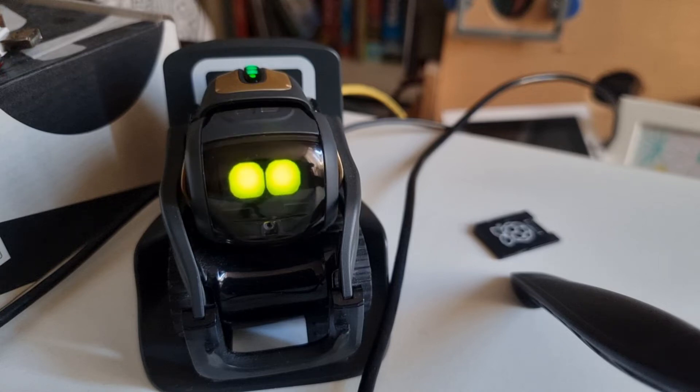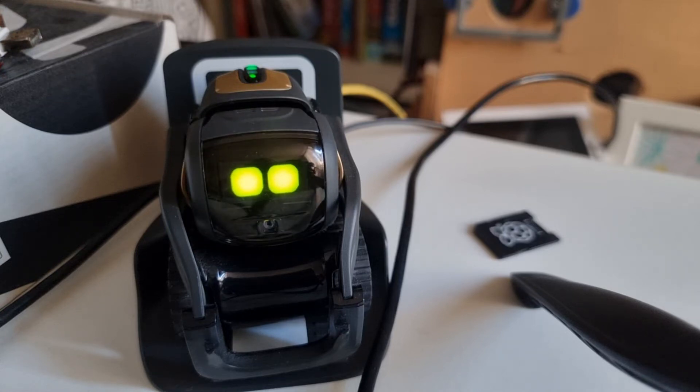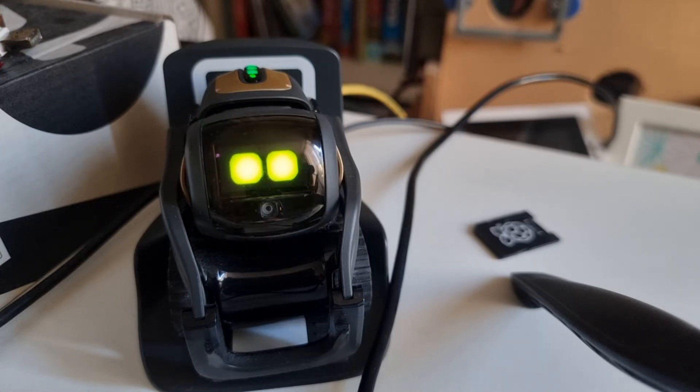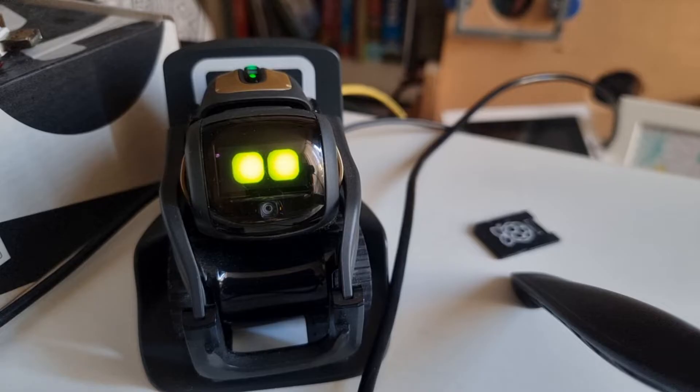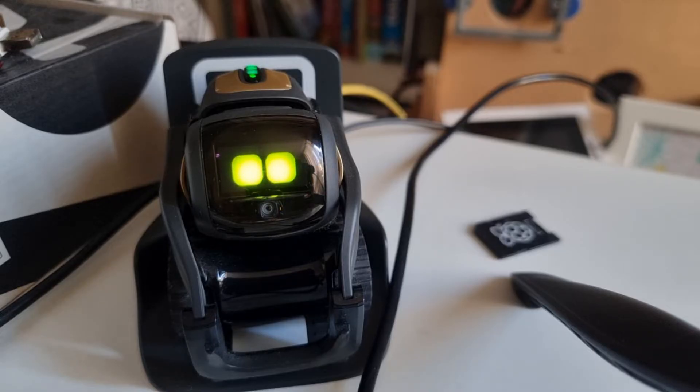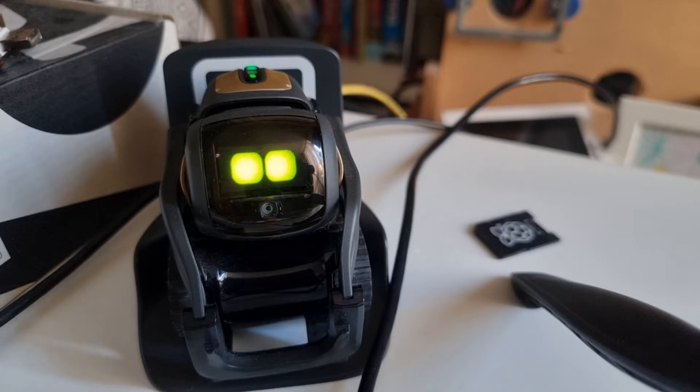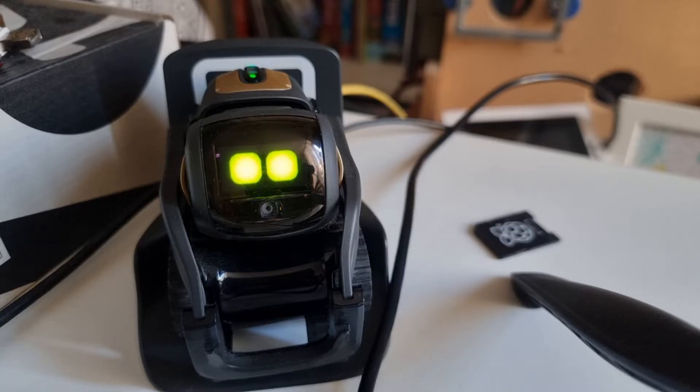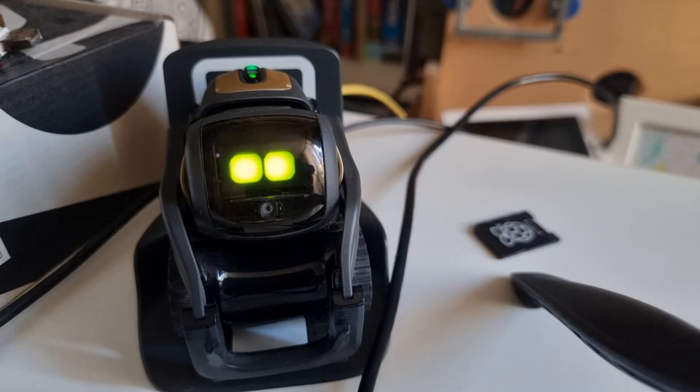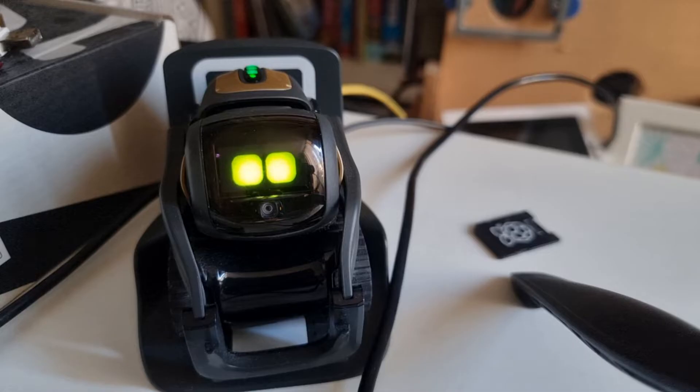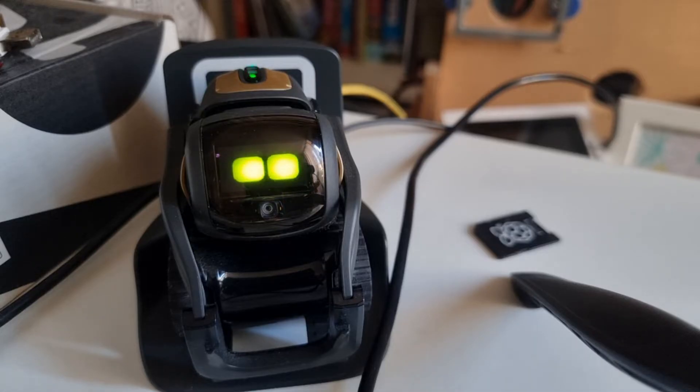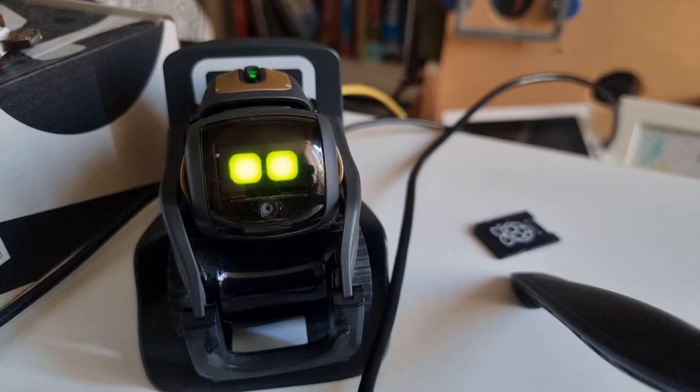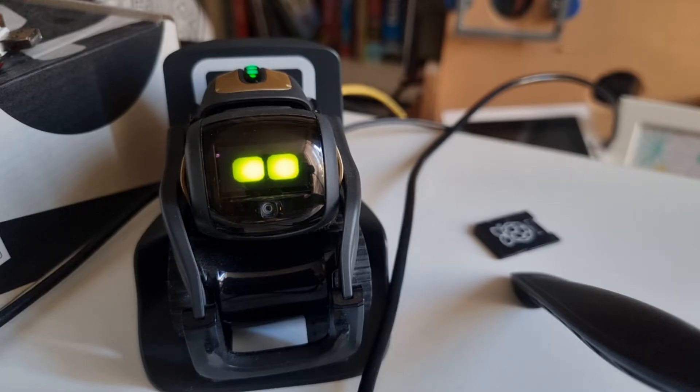The first thing I'm going to do to prove that the system actually works is erase the user data on Vector, so we start to get a totally blank Vector. You probably don't have to do that on yours, but I want to make sure that someone takes the Vector out of the box and is able to connect to the new system. Let's erase the user data.